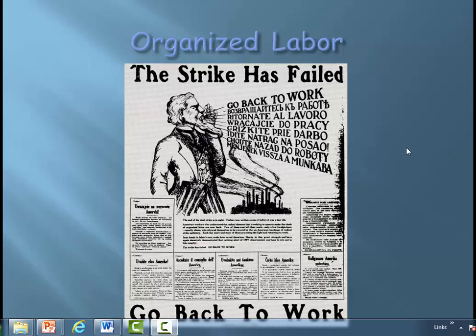Alright guys, welcome back. If you're here, we're studying the late 1800s in America. This video today is on organized labor. So we're going to look at the labor movement that happened in America in the late 1800s.